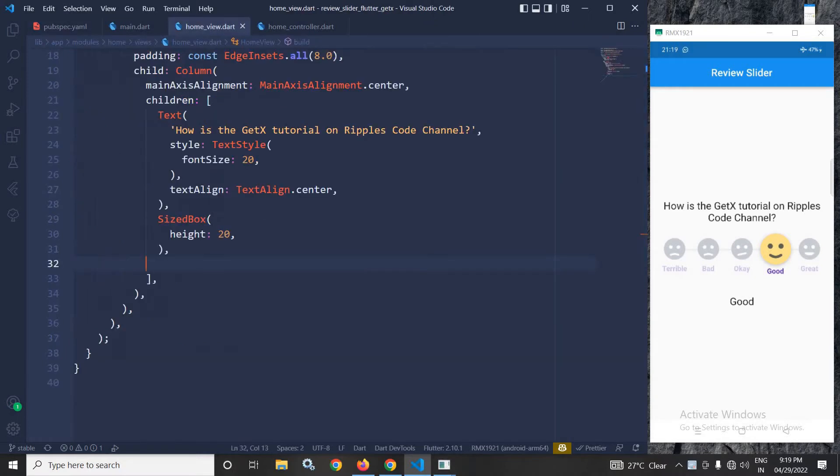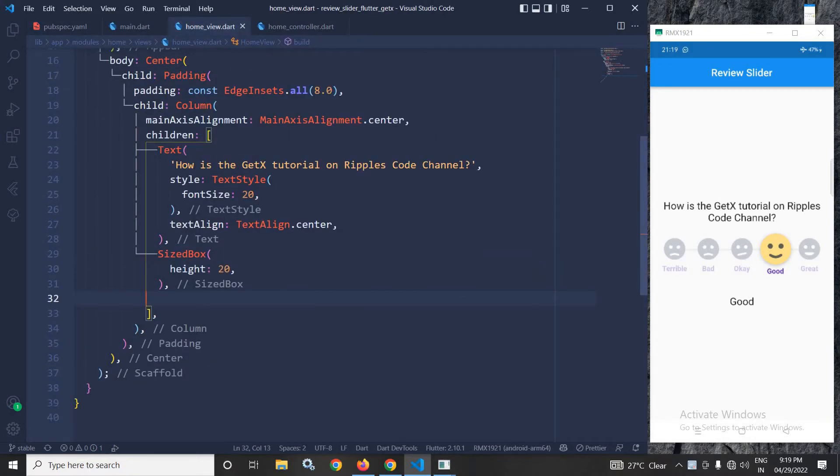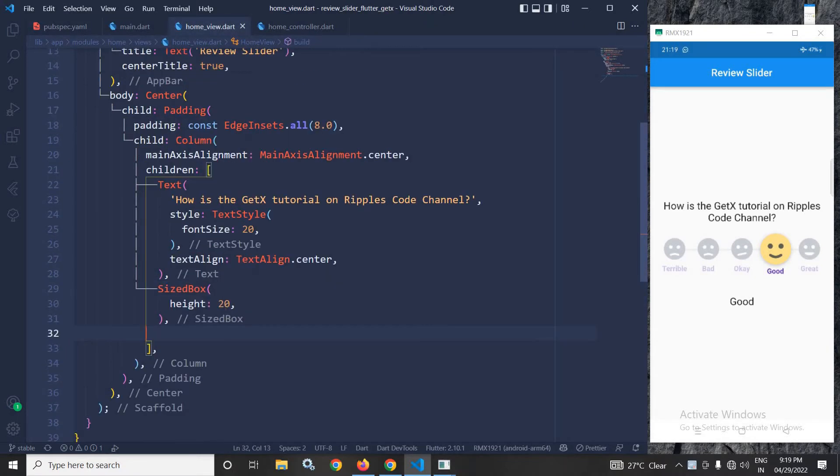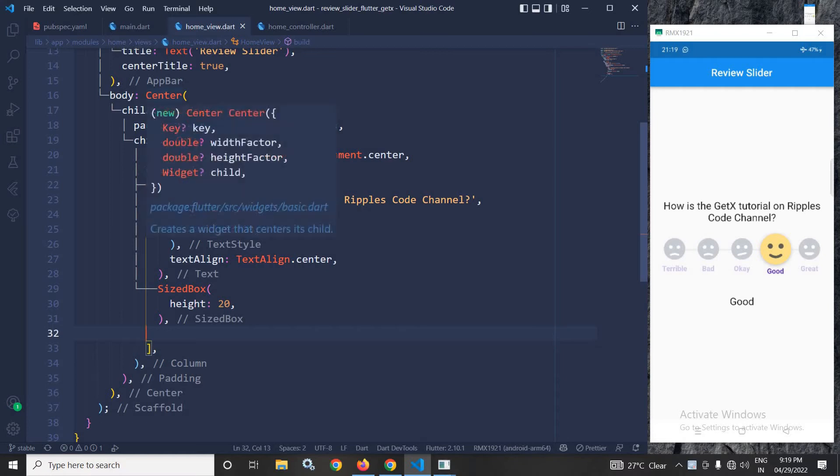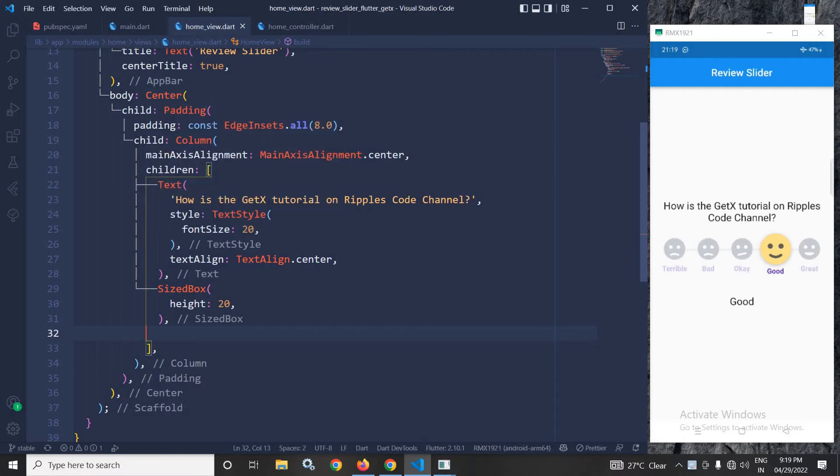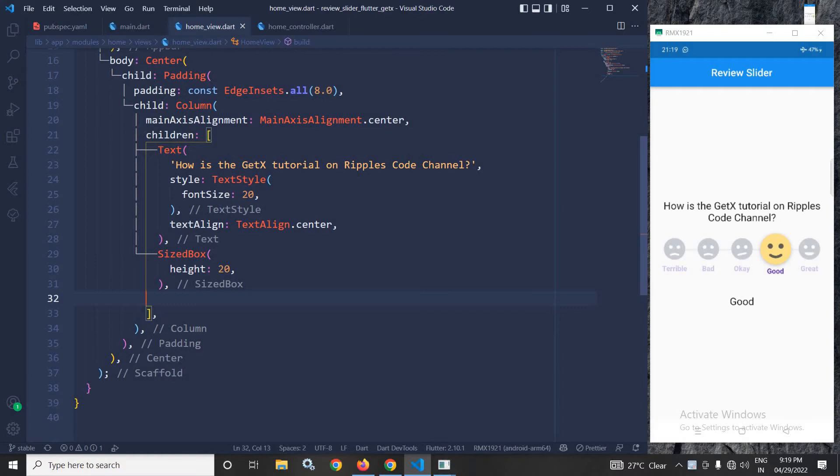Now I will move to home view. In the home view, you can see that in the body, I have taken a center widget which has a padding widget and I have given a padding of 8 from all sides and this padding widget has a column child and the main axis alignment property is set to center.